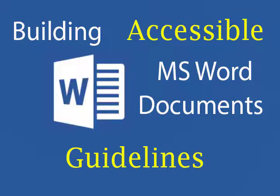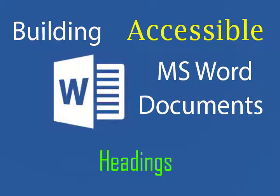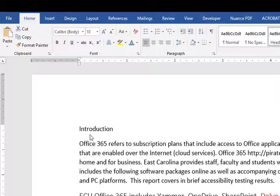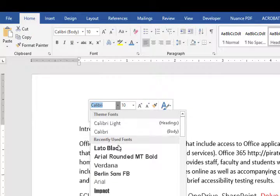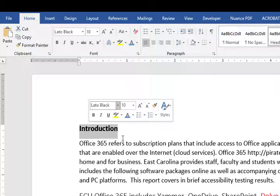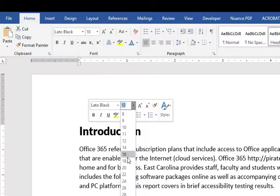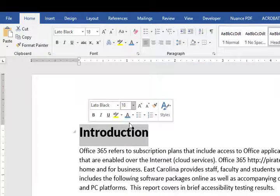Guidelines for building Word 2016 documents. Adding headings creates semantic structure for assistive technology to use when navigating a document. To create a heading, first select the text, then set the font, font size, and font color.